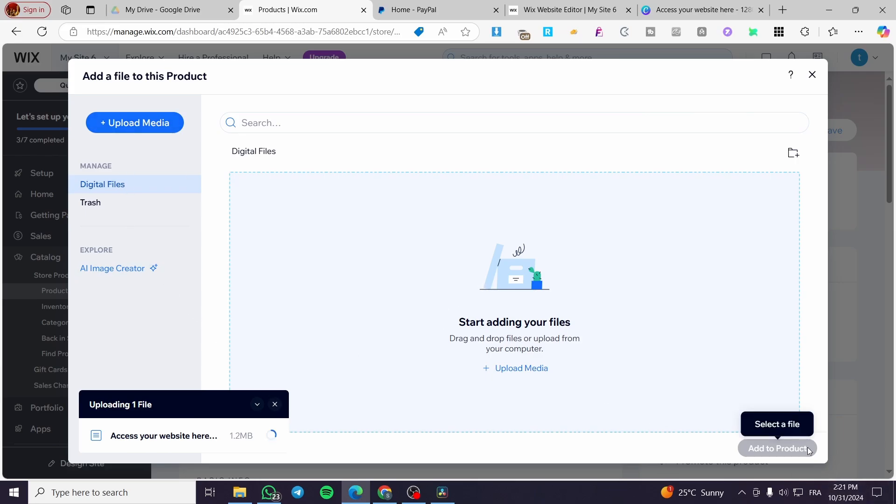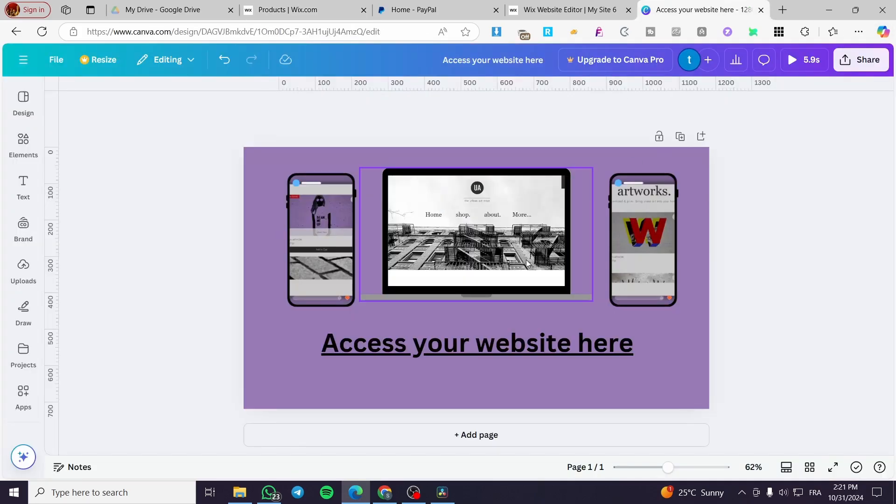Then we are going to add a cover image, which is going to be the image that we have created using Canva.